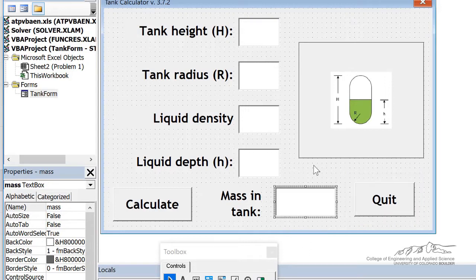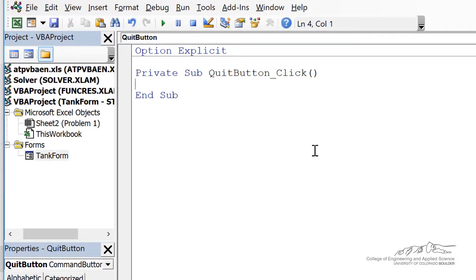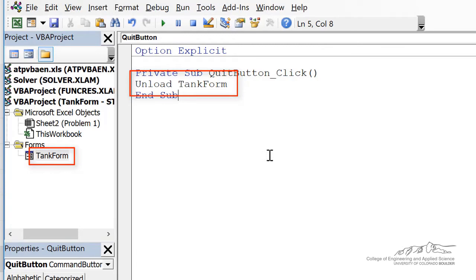So let's go ahead and do this. Let's do the quit button first. The quit button is always the easiest one to code. The name of my form is tank form. So unload tank form will close that down and erase anything that the user had input into the text fields.